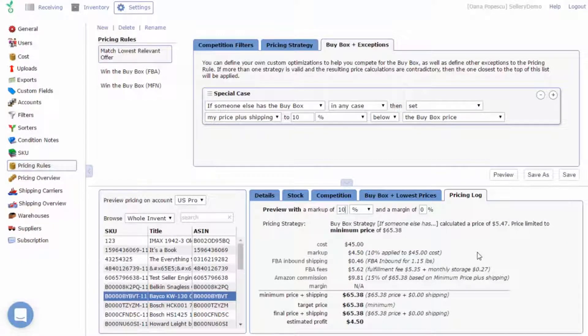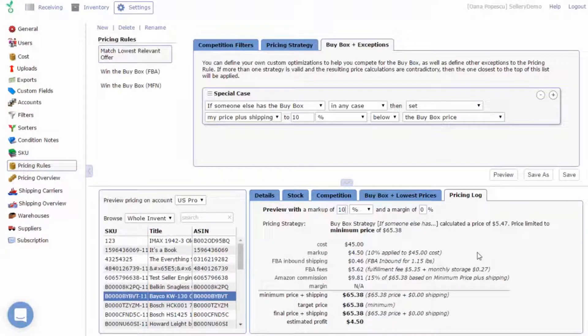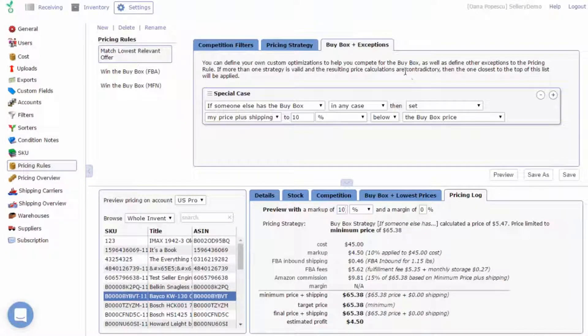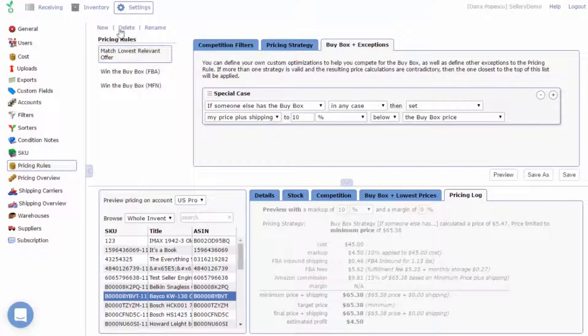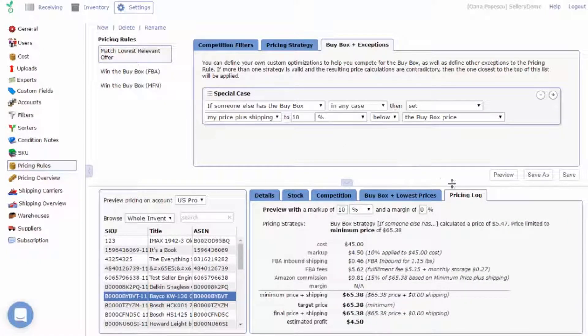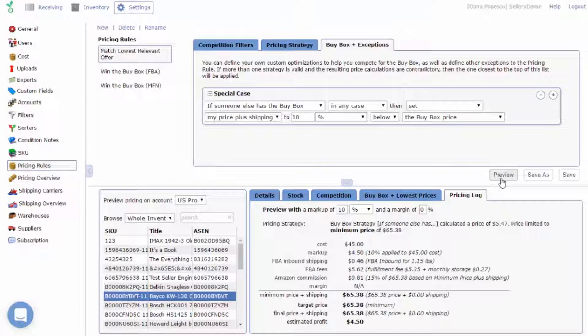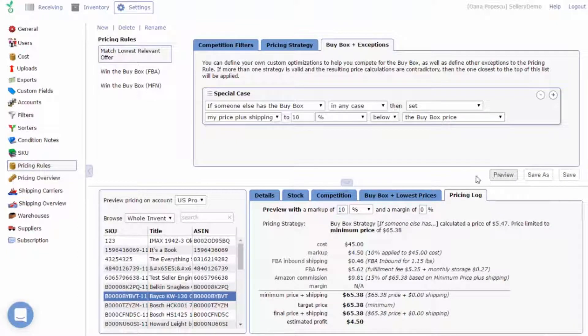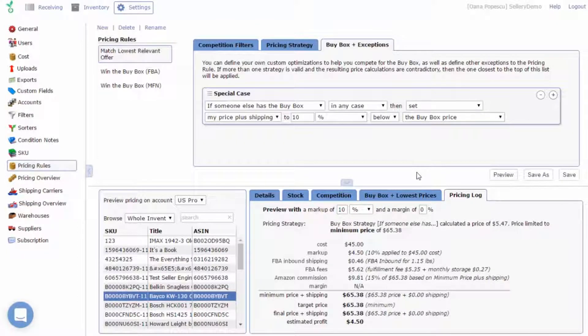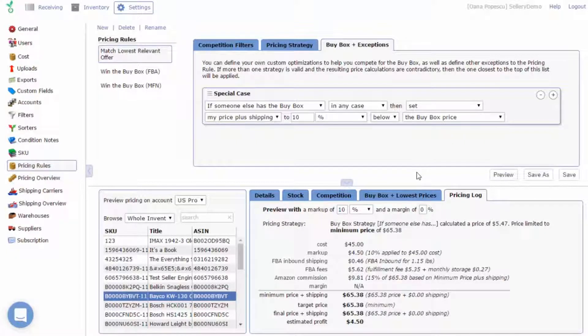Before we conclude this topic, it's worth mentioning that there is no limit to the number of pricing rules that you can create. Create as many as you want to experiment with different strategies via the preview panel. Your inventory will only be repriced based on the pricing rules that you've selected in the pricing overview section, which we'll be looking at next.